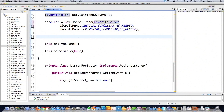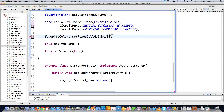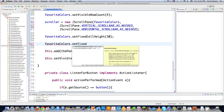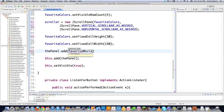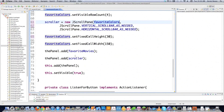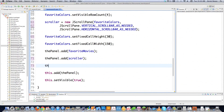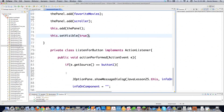With favoriteColors we also define the cell sizes using setFixedCellHeight to 30 and setFixedCellWidth as well. Then we add favoriteMovies to the panel. Remember: if you're using a scroll pane, you do not add the list directly to the panel. Instead, put the list item — favoriteColors — inside the scroller, and then add the scroller to the panel. That's a little confusing but important. Finally, add the panel to the frame and set the window to visible.